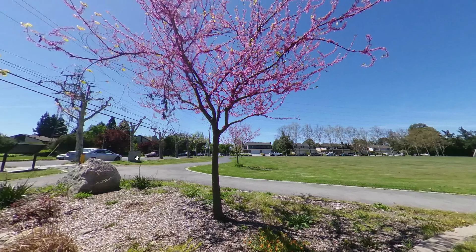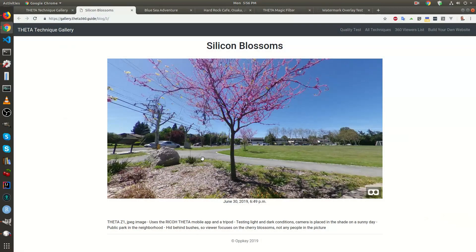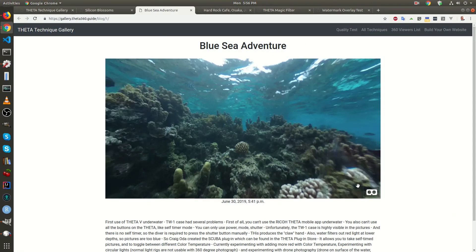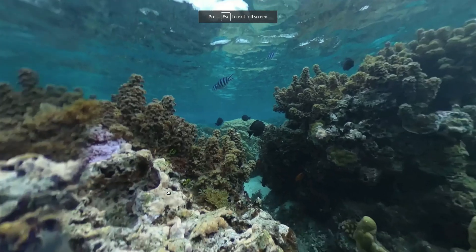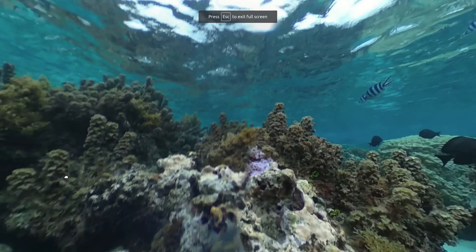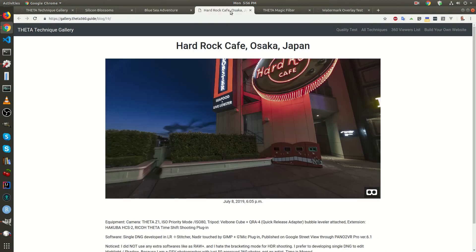If you view it in a headset you can also tilt your head to change the image. This is quite dramatic if you have an example of an undersea picture. These are all static images, these are not video.